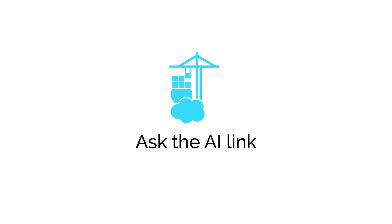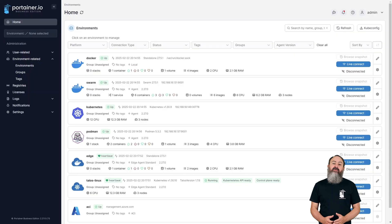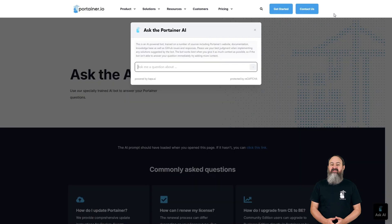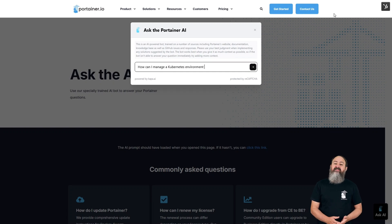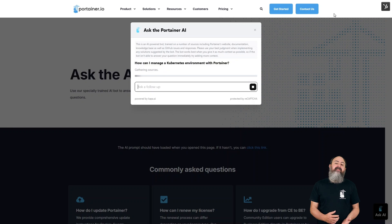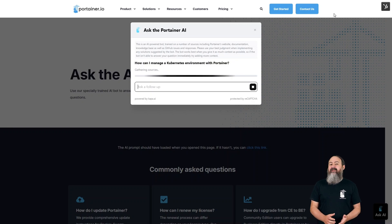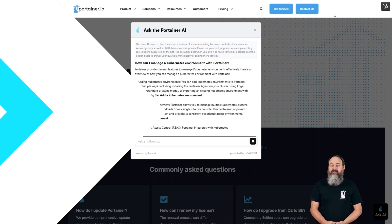Getting help within Portainer is now even easier. We've included a link on the top right of every page to our popular AI-powered chatbot, letting you get quick answers to your Portainer questions. The chatbot has been trained on the Portainer documentation, knowledge base, blog posts and the Portainer Academy, as well as our GitHub issues and discussions, so it is an excellent source of Portainer knowledge.